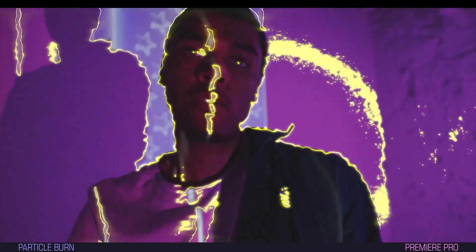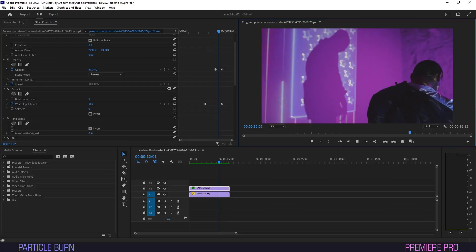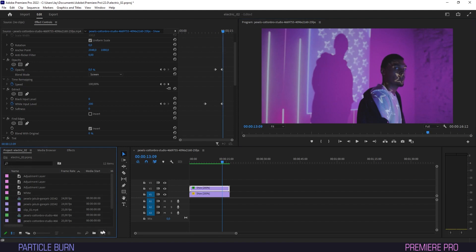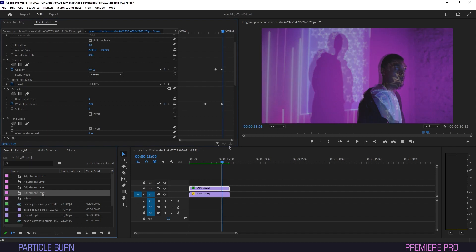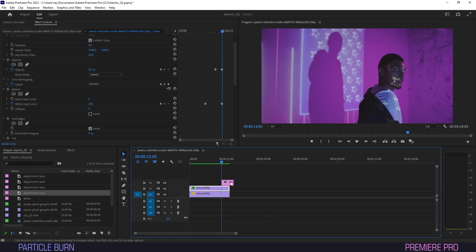I think the effect might be a little harsh and could do with some subtle meshing. Go to Project, click on New Item and select Adjustment Layer. Drag that from the Project panel onto the timeline above your clips where the effect takes place.